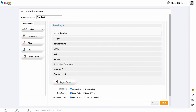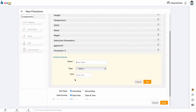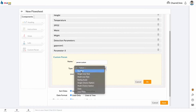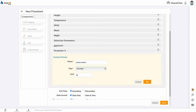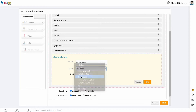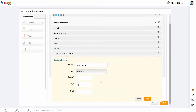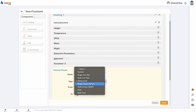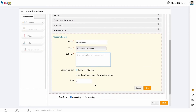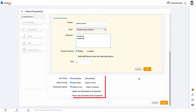You can use the custom parameters component to create your own parameters. Enter a parameter name and choose a question type. For numbers, enter a unit if needed. For rating scale, add from and to values. For single or multiple choice questions, enter answers on separate lines. Once you have finished building the flow sheet, configure your flow sheet preferences at the bottom.